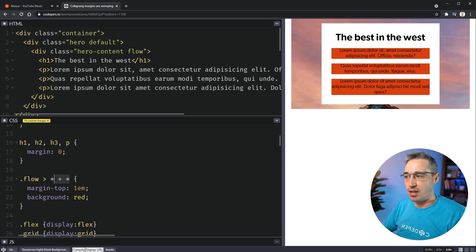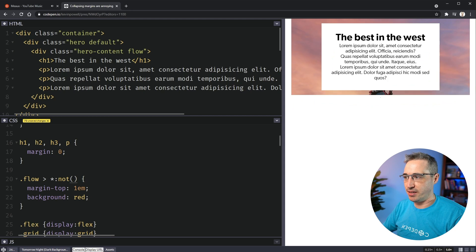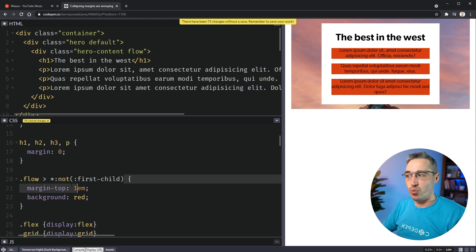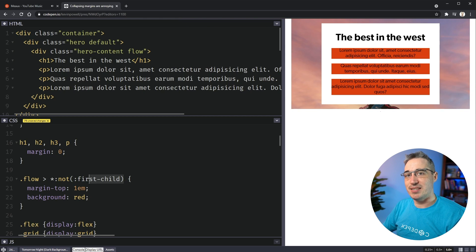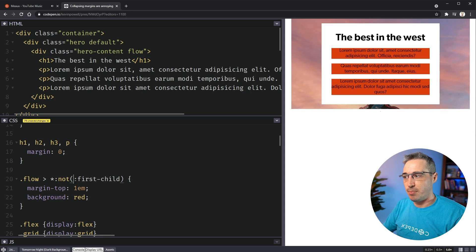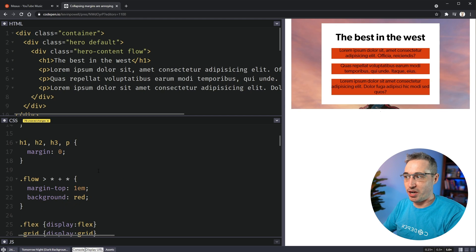In a previous video, people asked why not use :not(:first-child) instead. That's a good question, and it is more readable. But the problem is it raises specificity — because of the pseudo-selector, the specificity becomes equivalent to two class selectors. The star + star approach doesn't raise specificity in the same way. You might occasionally run into issues with the higher-specificity version. If you're on a team or worried about readability, just add a comment explaining what the selector is doing.